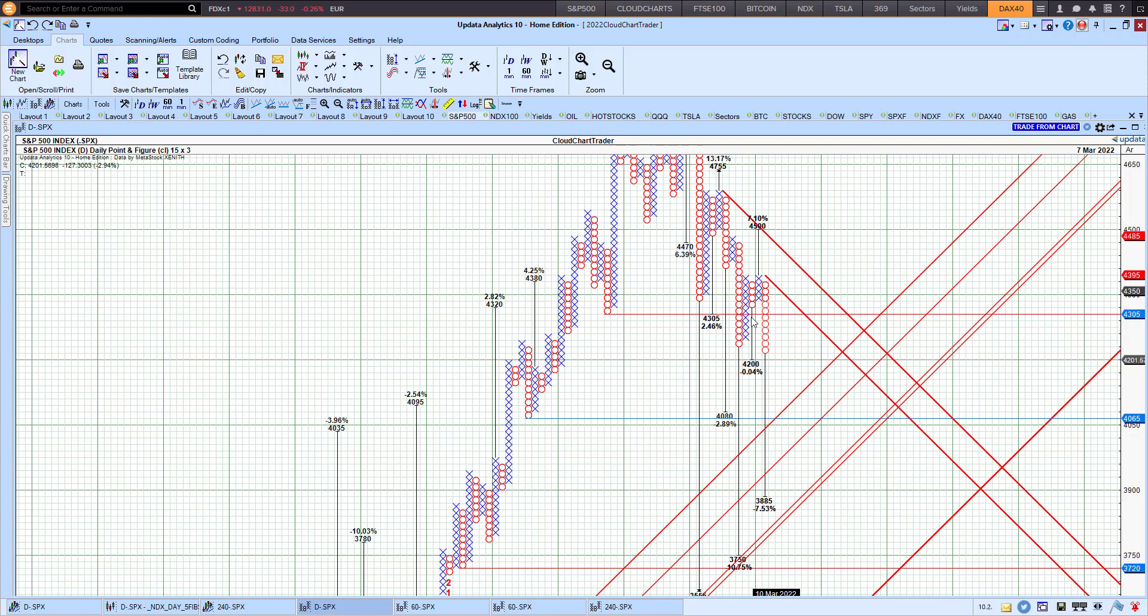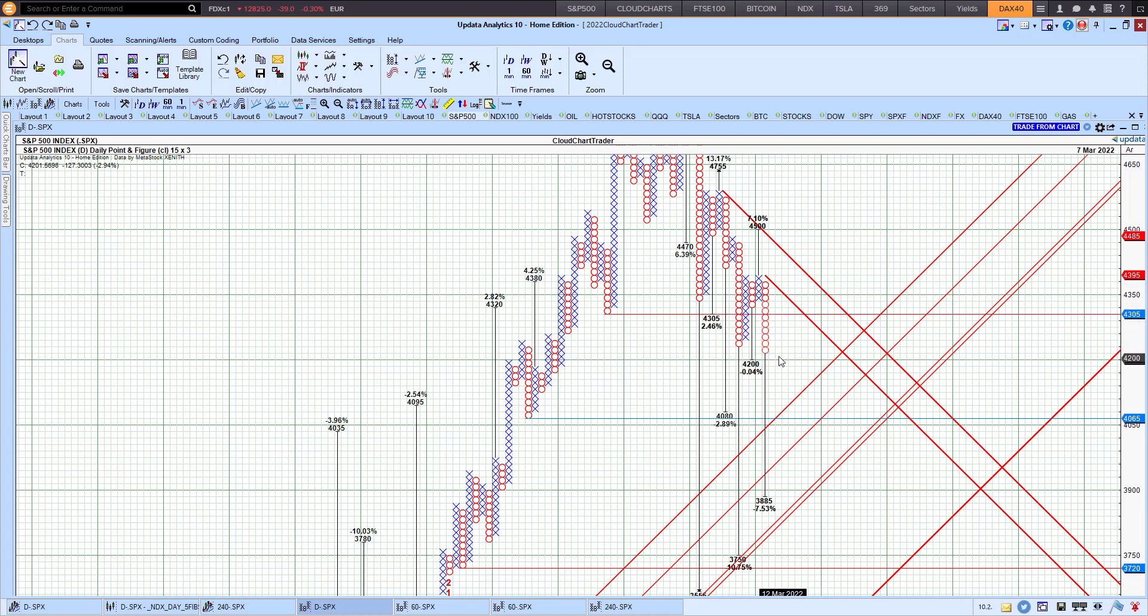But any kind of reversal to the upside will signal the end to the current trend. Be aware that it's quite dynamic, the point-and-figure charts. Whenever we get an X to the upside, that will change the outlook to bullish from bearish. But currently still bearish on the index. It's met the 4,200 target.